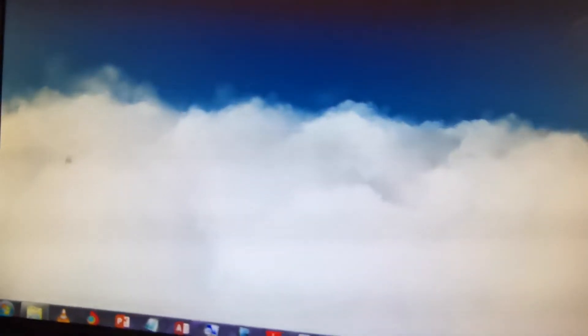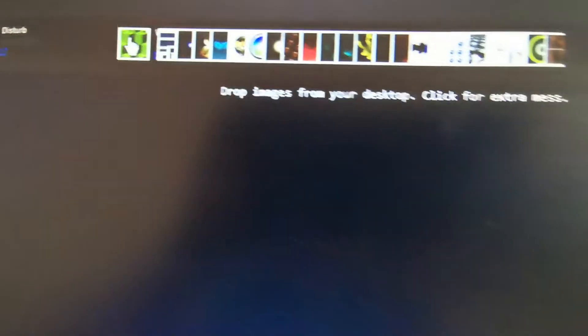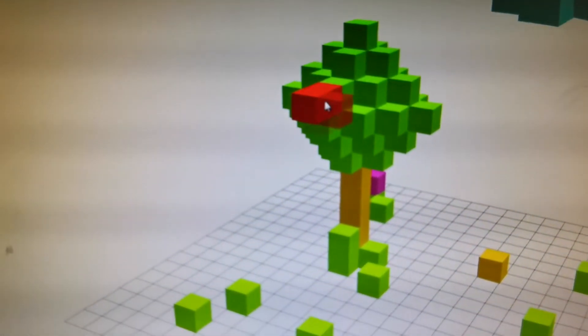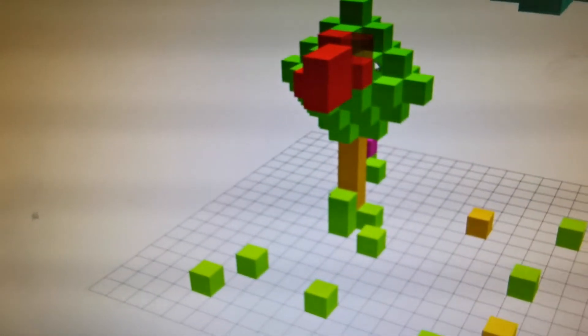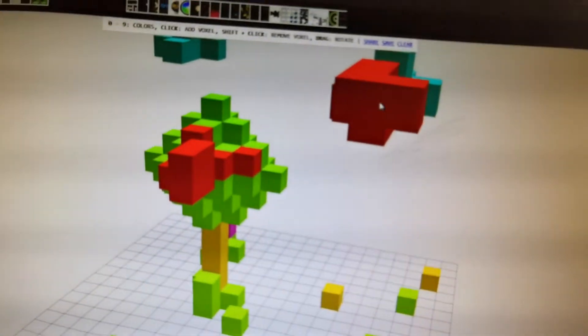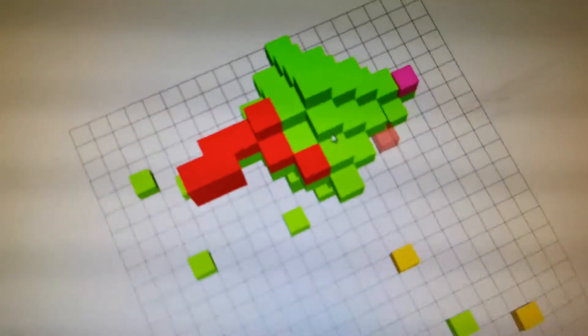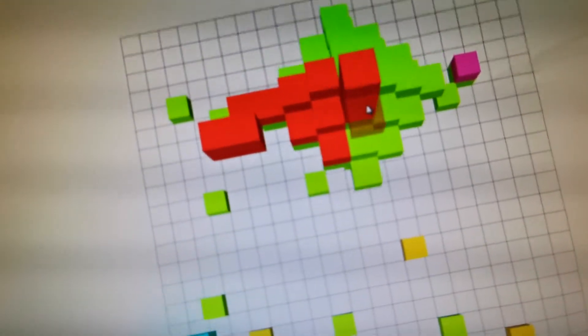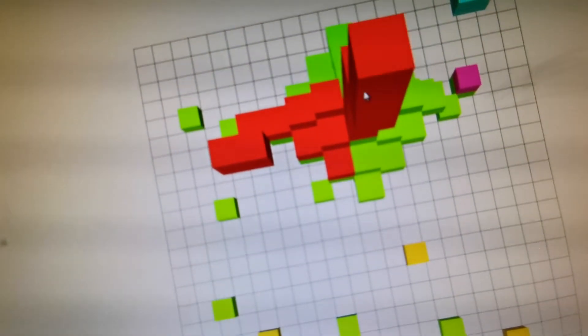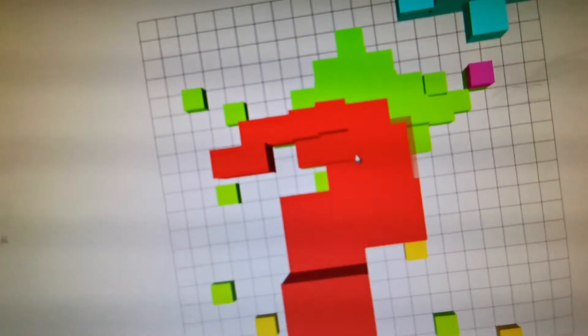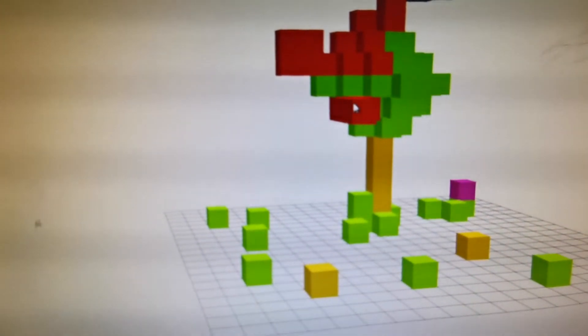The next one is going to be Clouds — you have to drop the images from your desktop. The next is going to be Voxels, but it's a little different — you have to grow this just like a Minecraft way. It's a really nice shape and you can make it out where you want it.